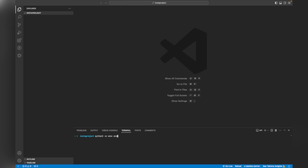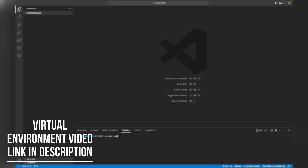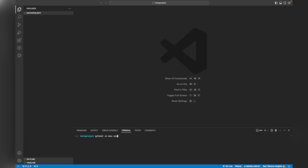If you don't know how to create a virtual environment for Python, you can watch my videos by clicking the 'i' icon in the top right corner - you'll get my tutorial on how to create a virtual environment for Python and Django. When I hit enter with 'python3 -m venv env', it will create a virtual environment. As you can see, the 'env' folder has been created.